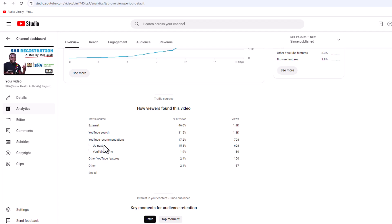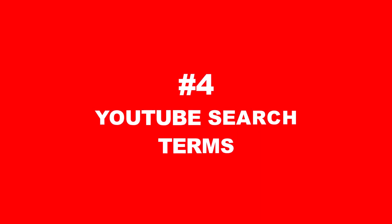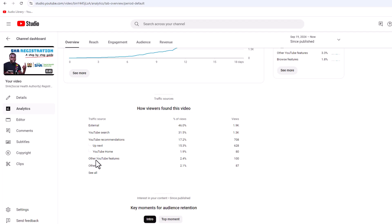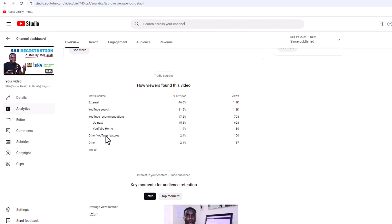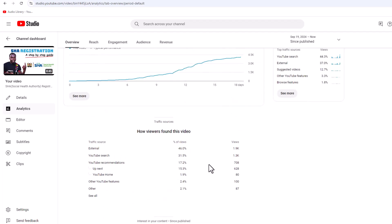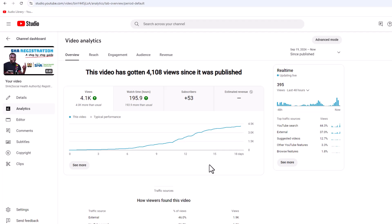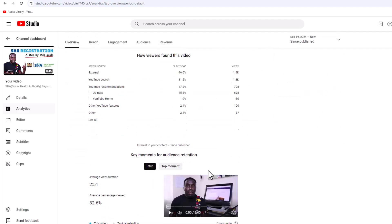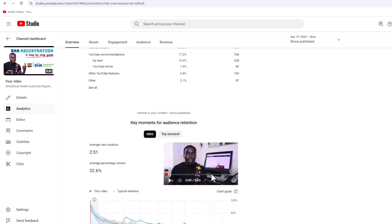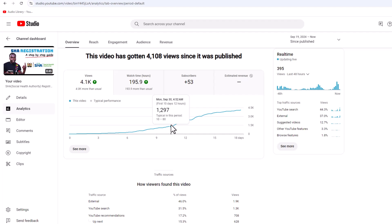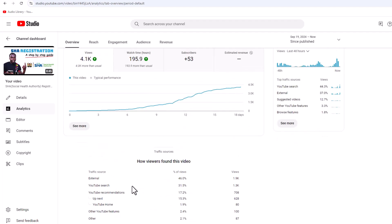The fourth way to get ideas for your next YouTube video that gets more views and subscribers is YouTube Search Terms. YouTube Search has gotten me 1.3K views, so from these search terms I can still get ideas under the same topic and create another video that could go viral or get more views, because people are searching different terms. To see this, click on Reach and scroll down.